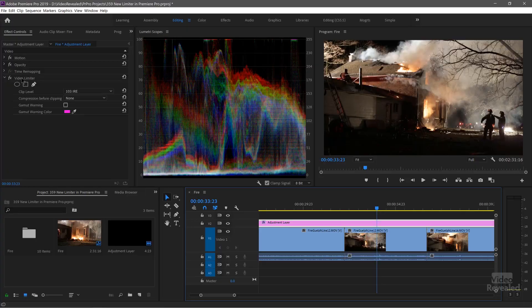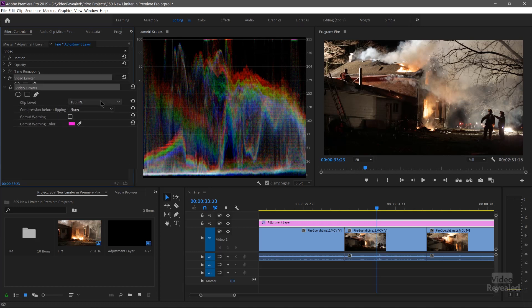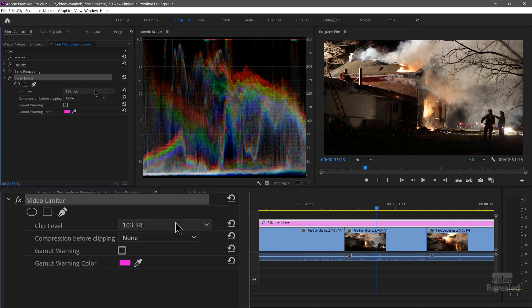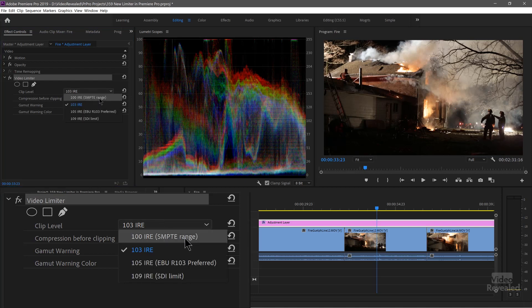We're also looking at the waveform and the Lumetri scopes to show us what is changing in the video, which can be a little bit hard to see. Here's the Video Limiter, and right now it's set to 103 IRE, which stands for the Institute of Radio Engineers — it's how the RGB levels are measured. You can see that on the right-hand side of the scopes. If we change this to 100 IRE, the SMPTE range — Society of Motion Picture and Television Engineers range — you're not going to see much of a difference until we start adding the compression.